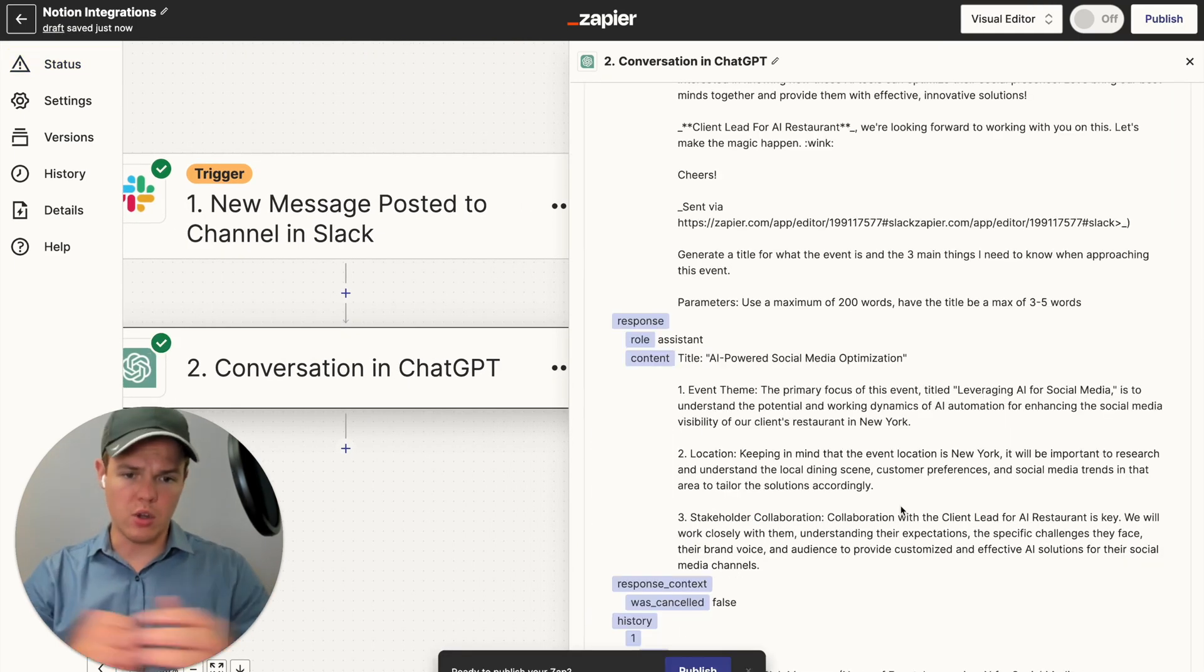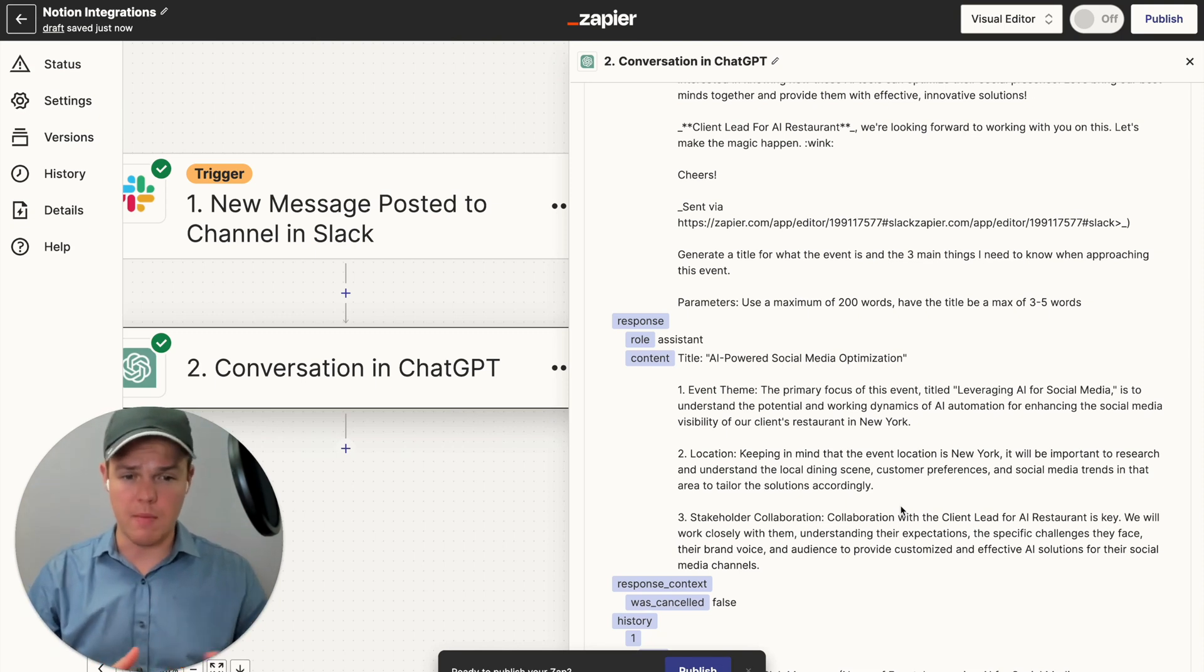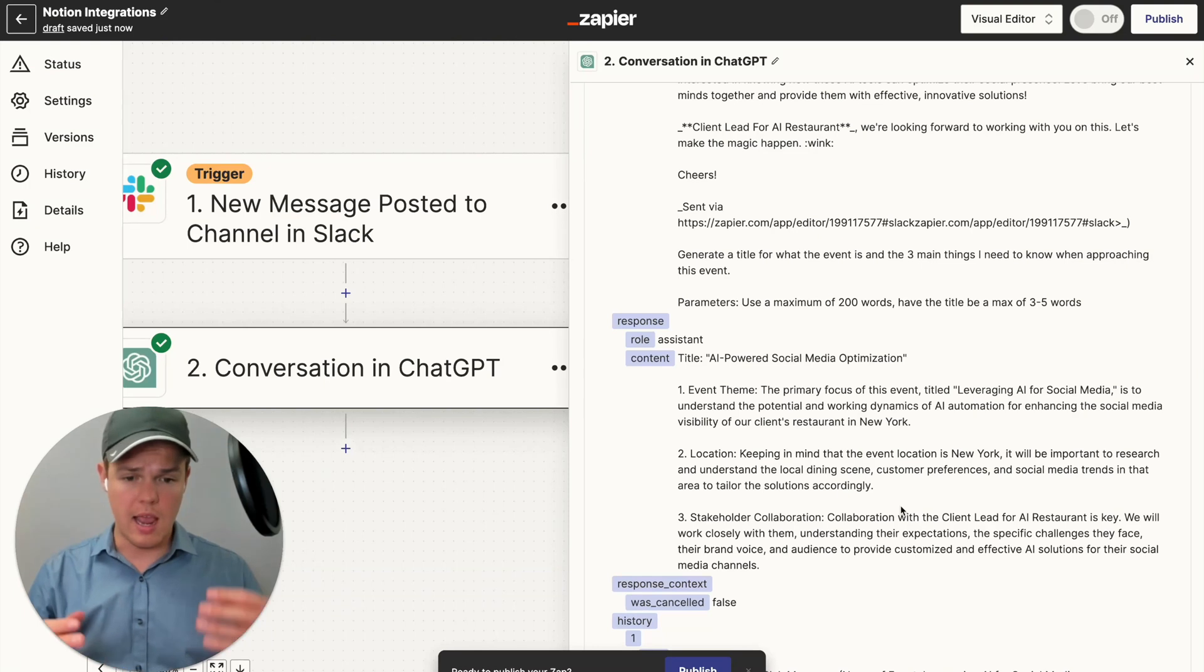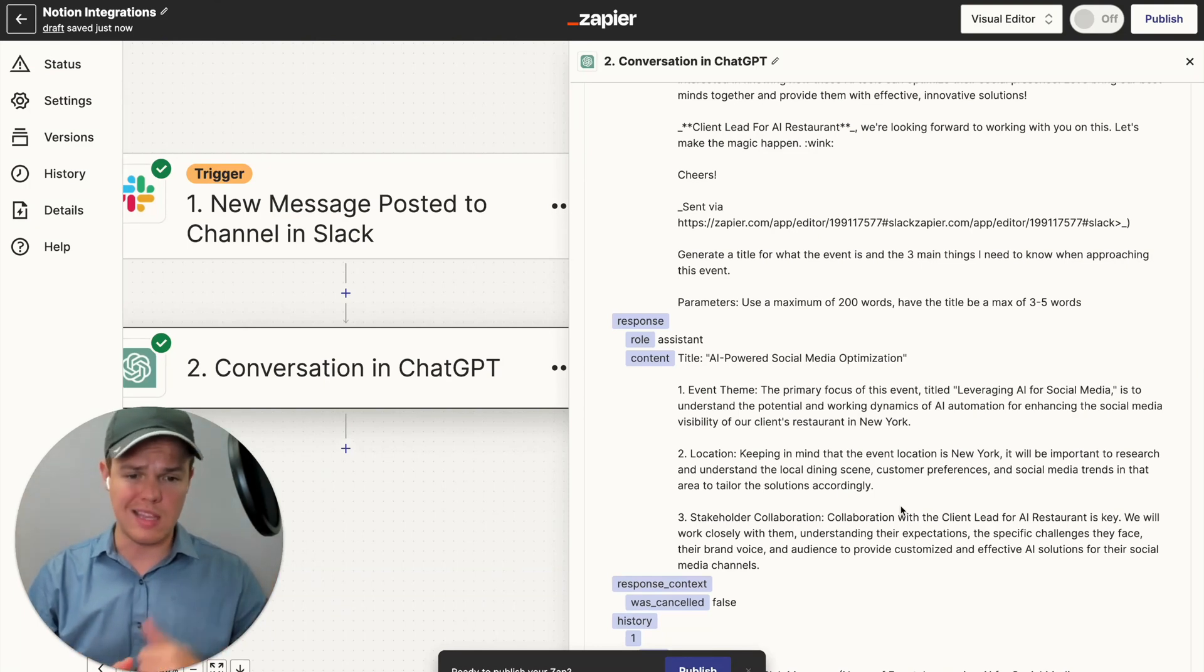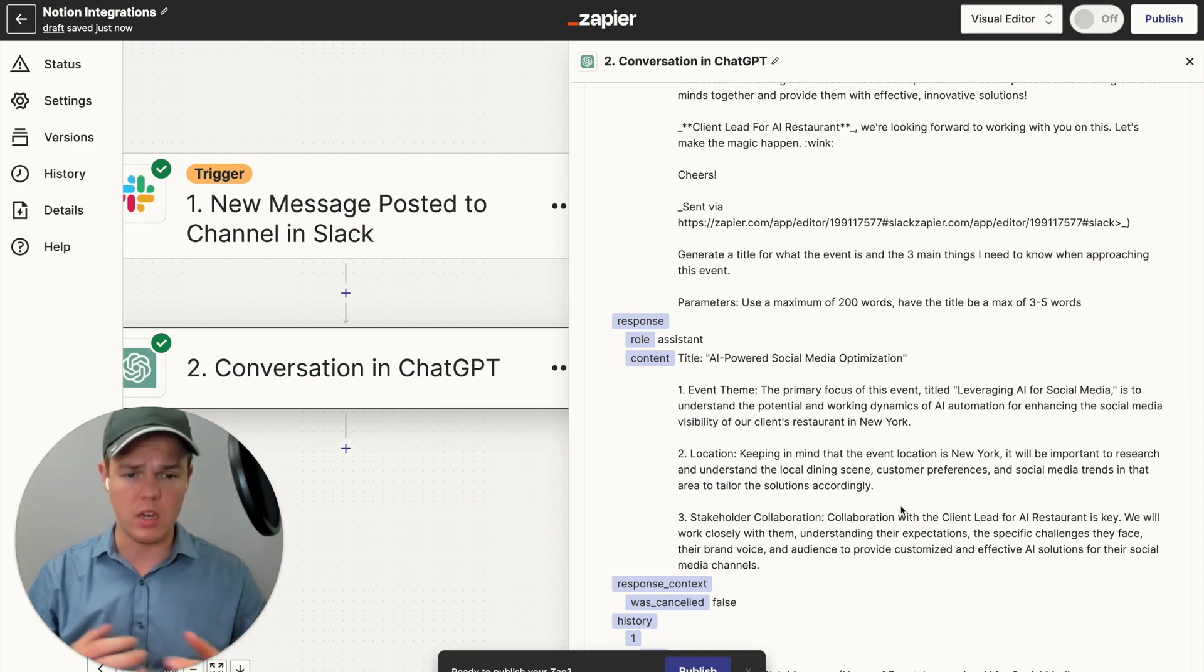All right. So as you see here, we got our output, the title of the underlying event, AI powered social media optimization. And then three main points of it, the event theme, the location and the stakeholder. So we got a good amount of stuff here.